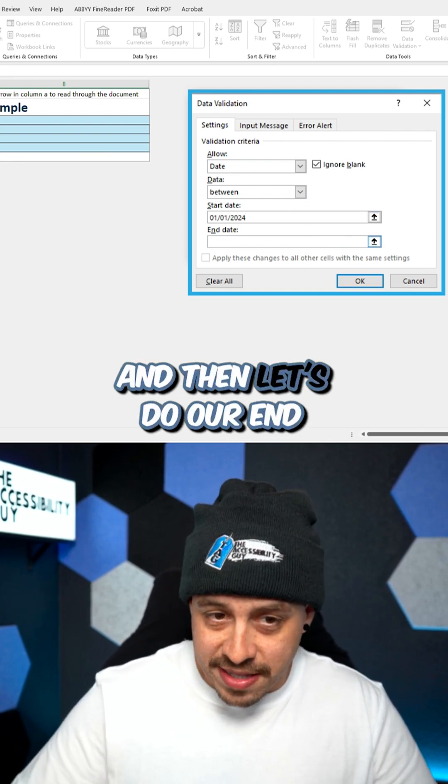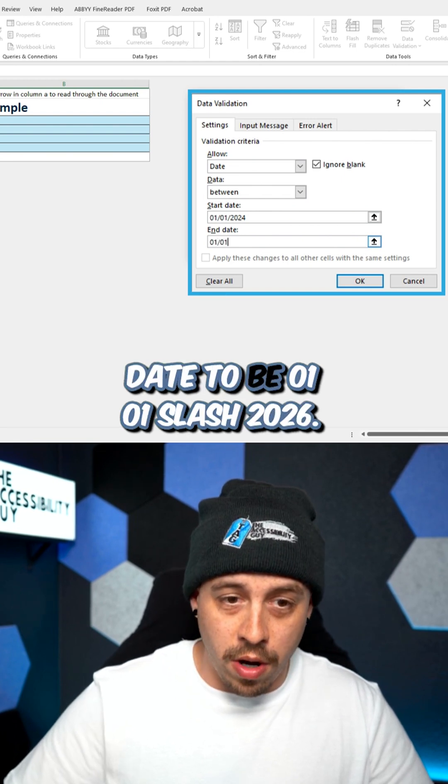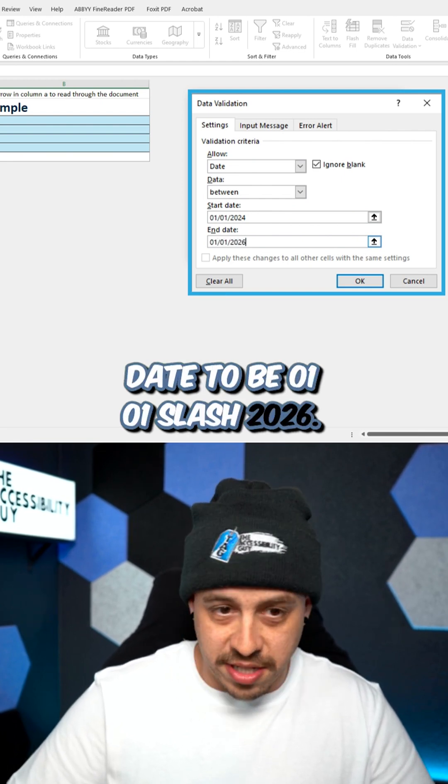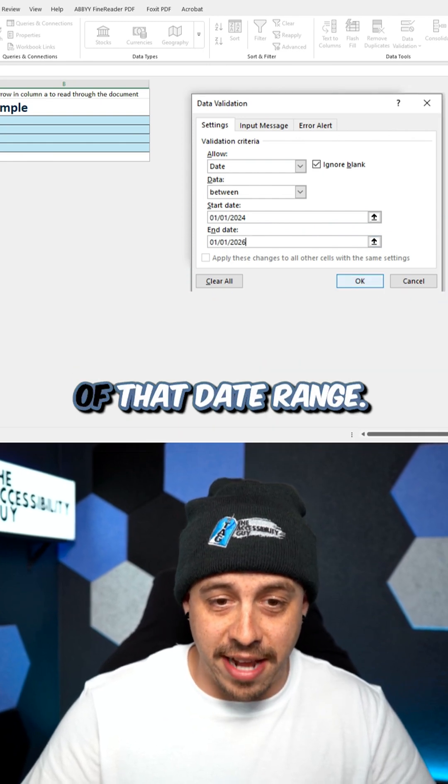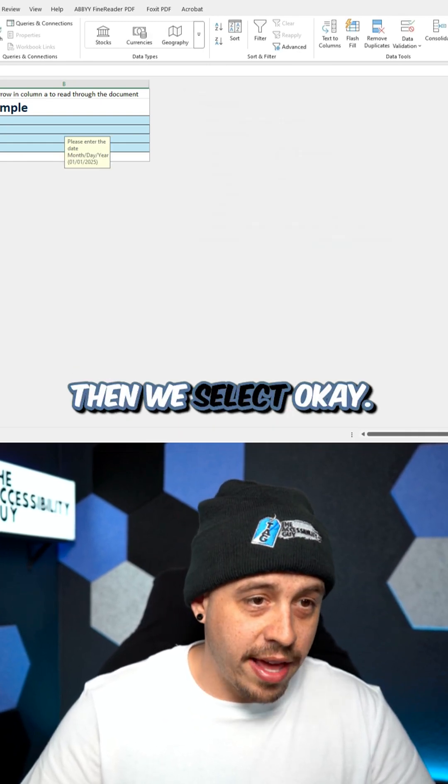And then let's do our end date to be 01 01 slash 2026. So we can't put in a date outside of that date range. Then we select OK.